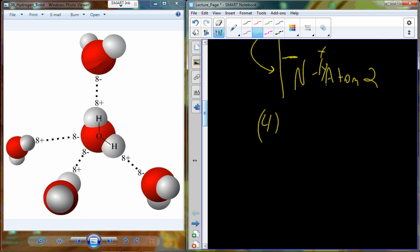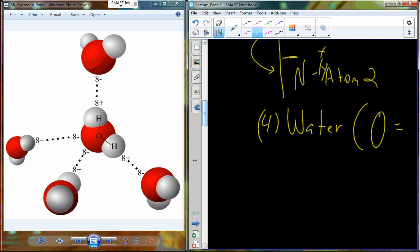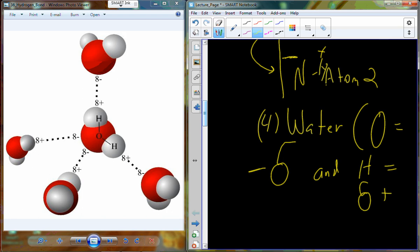Water is really good at forming hydrogen bonds, which gives it characteristics like cohesion — water molecules holding together to other water molecules — and adhesion, water molecules holding to other surfaces like the surface of grass or a table. In a water molecule, the oxygen has a δ negative and the hydrogen has a δ positive, allowing hydrogen bonds to form.